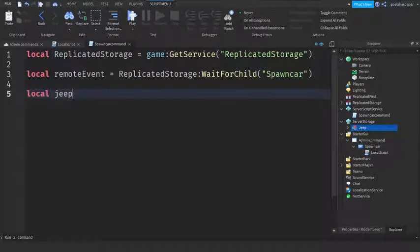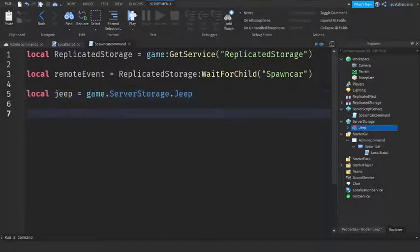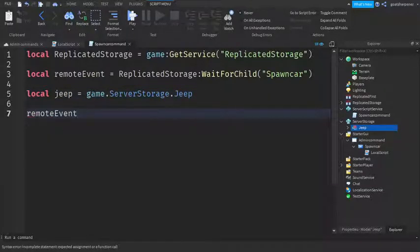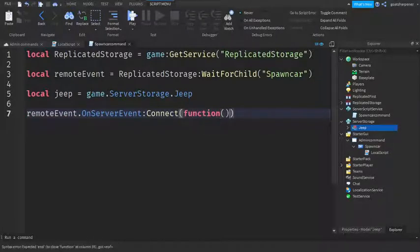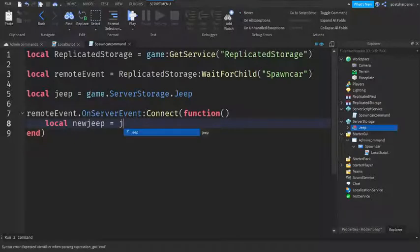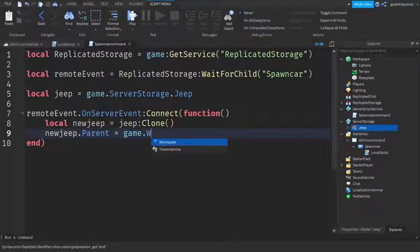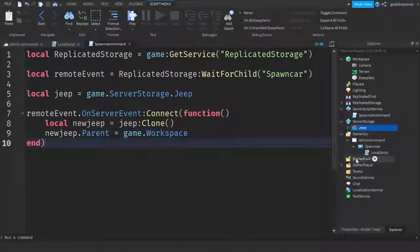Go back to the SpawnCarCommand script and write: local jeep equals game.ServerStorage.Jeep. Then go down two lines and write: remoteEvent.OnServerEvent:Connect(function(). Inside the function, write: local newJeep equals jeep:Clone(). Then: newJeep.Parent equals game.Workspace.